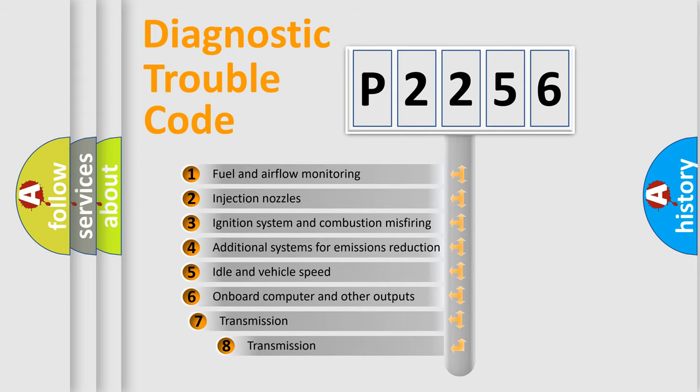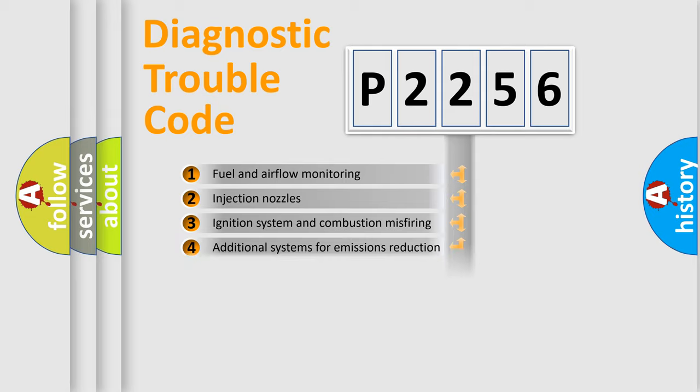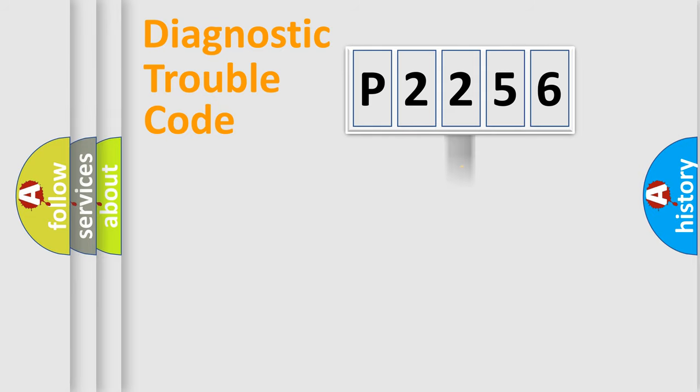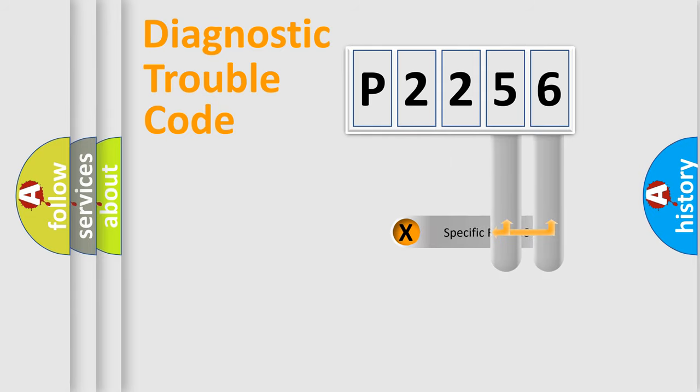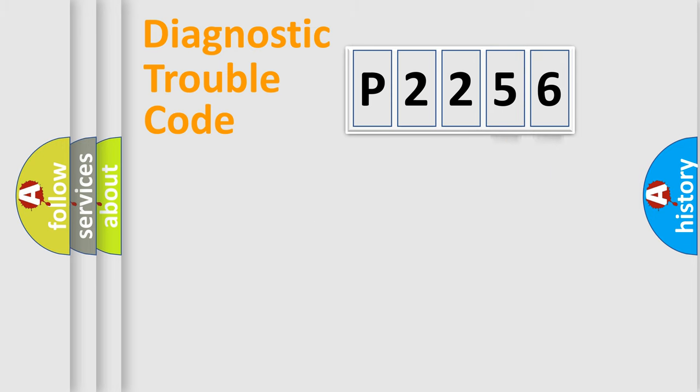The third character specifies a subset of errors. The distribution shown is valid only for the standardized DTC code. Only the last two characters define the specific fault of the group.